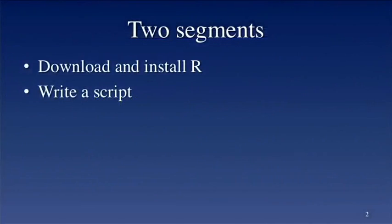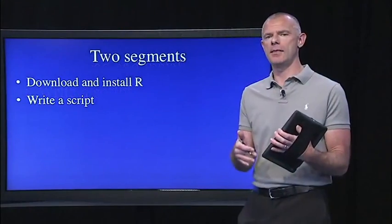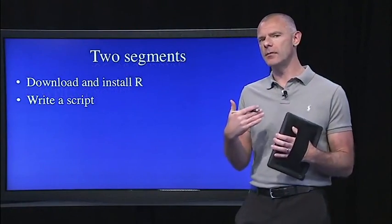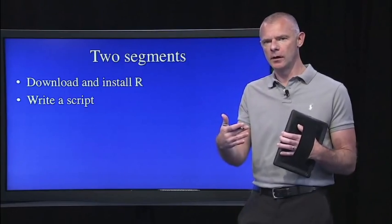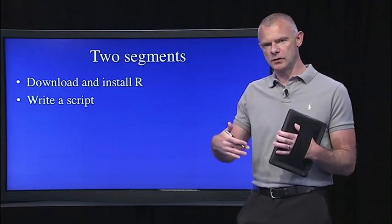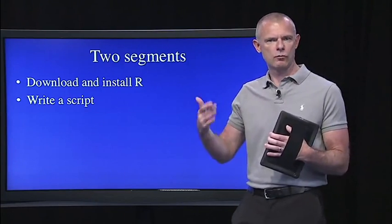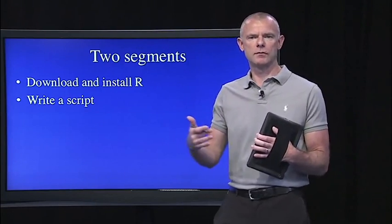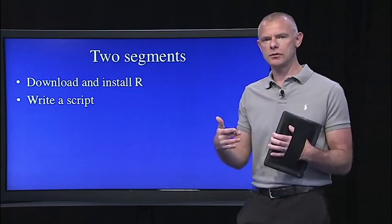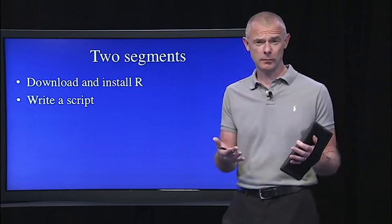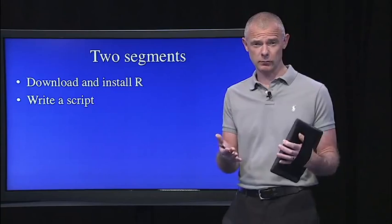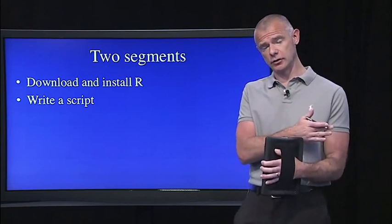In this lecture, I've organized it into two segments. The first, we're just going to download and install R and talk about packages. And in the second segment, we'll actually write a script together. That's necessary because the first homework assignment is to write a script that allows you to do histograms and descriptive statistics, what we covered in lecture two.